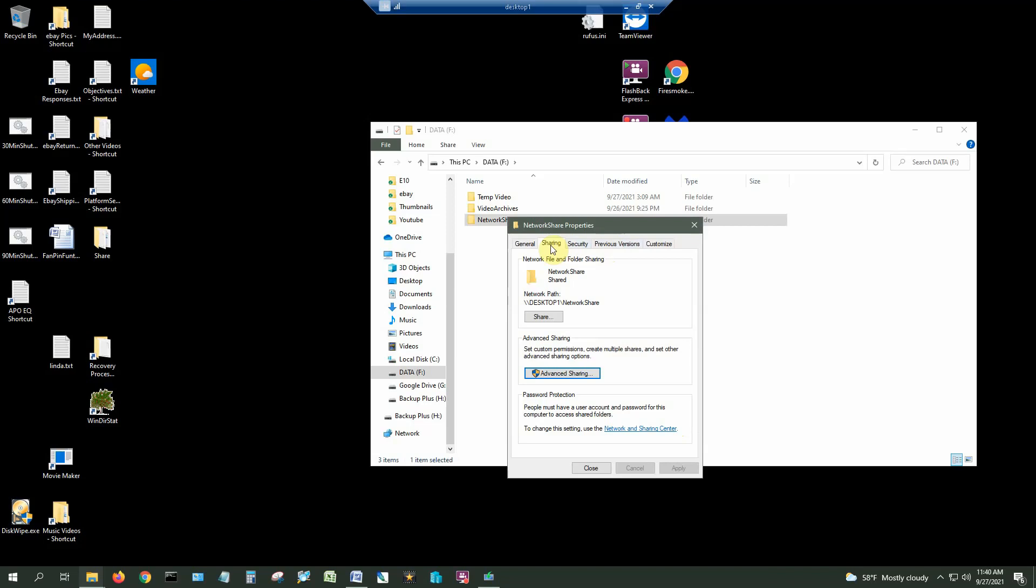Under the Security tab are what's called NTFS permissions and the way it works is that whichever one of these is more restrictive will take effect. So if the permissions allow you to connect via share but they don't allow you to connect in NTFS permissions you won't be able to connect. If they don't allow you to connect in share permissions but they do allow you in NTFS you won't be able to connect. Whichever one is the more restrictive of the two will take precedent.